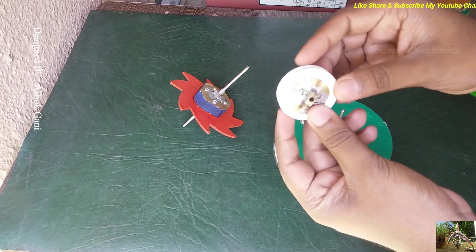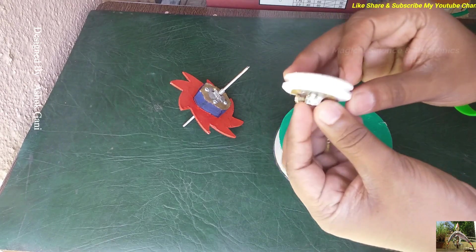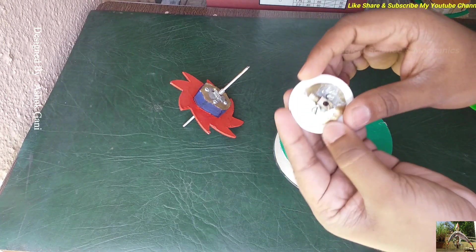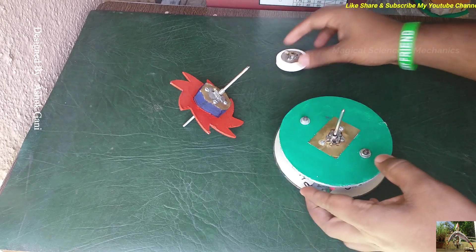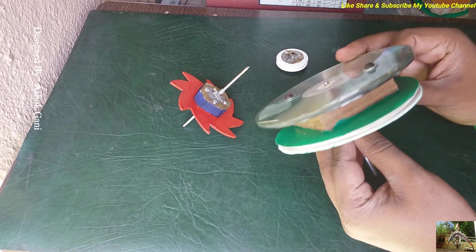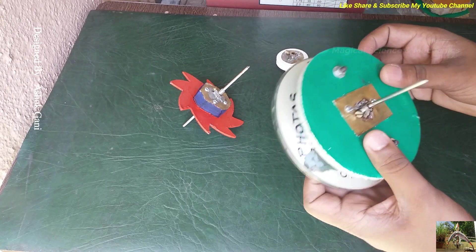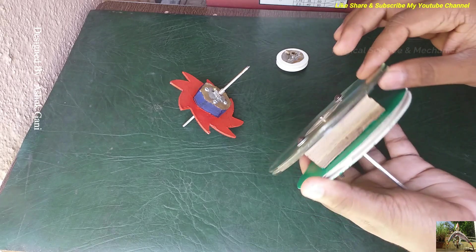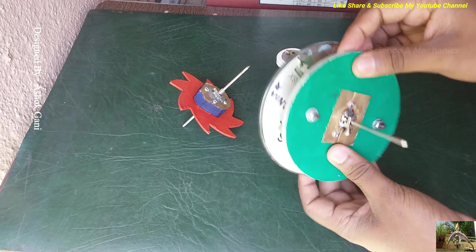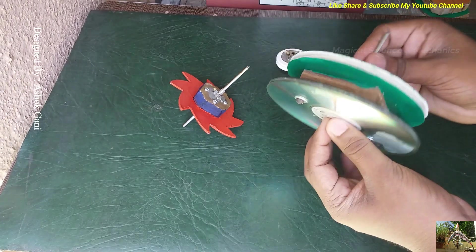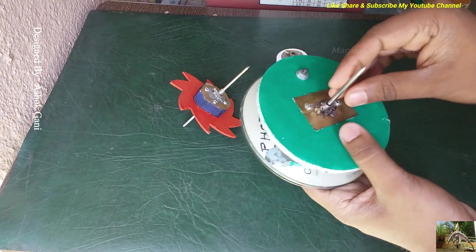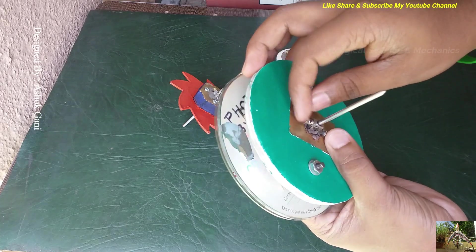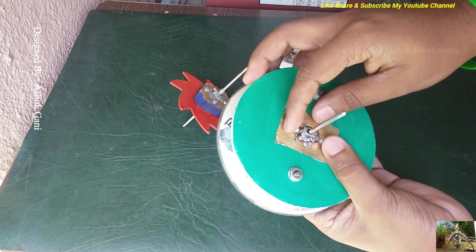And also we need to make a couple of pulleys like this with the help of CDs and cardboard. And these two pulleys are mounted on the single shaft and it is also having a stopper at this position.